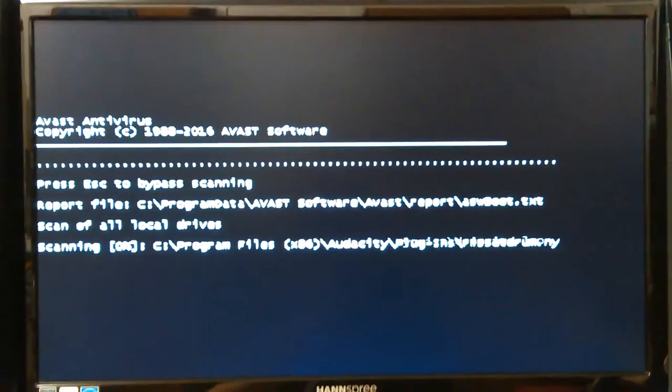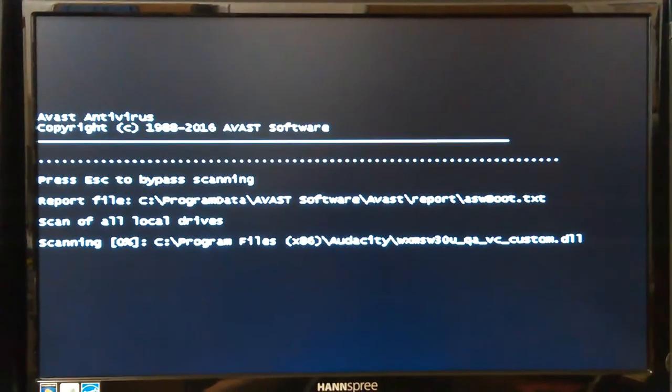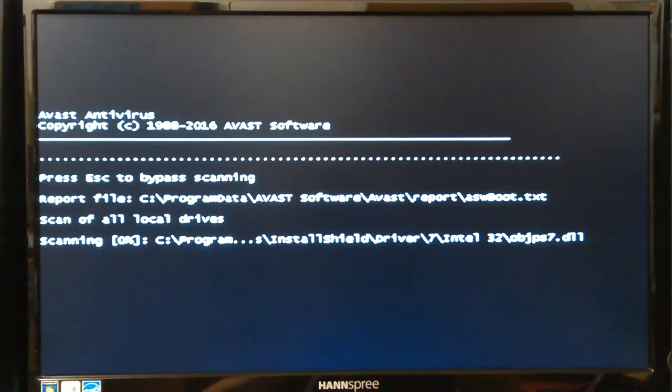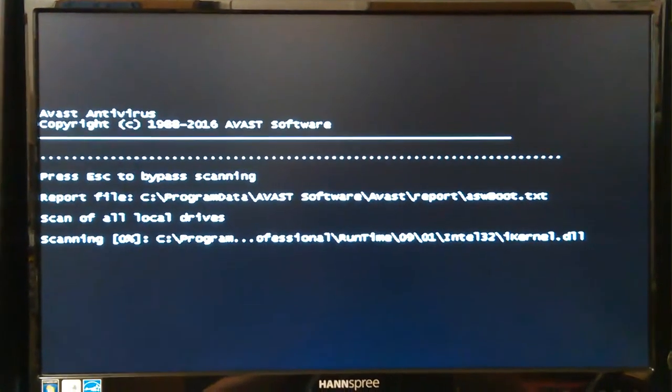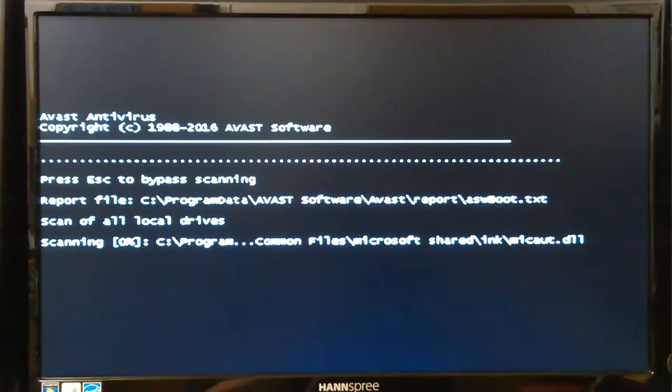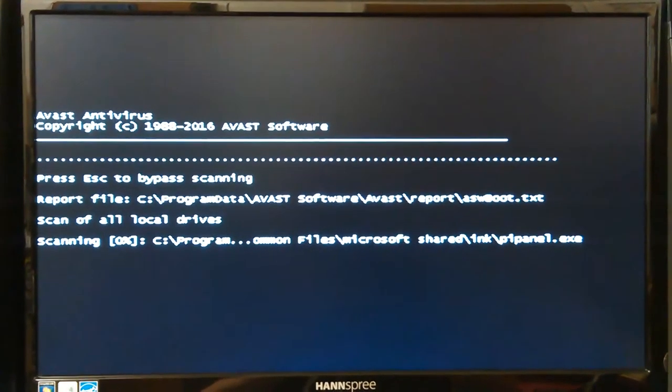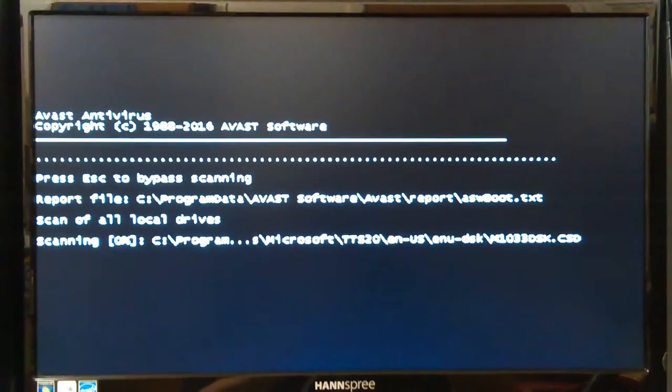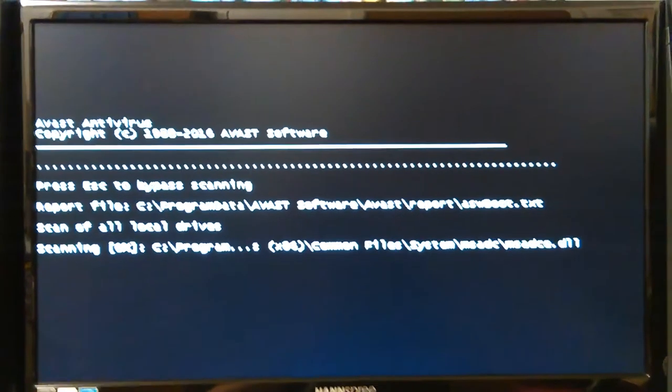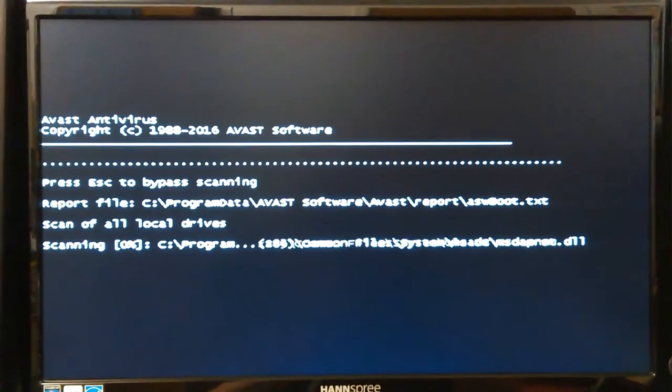I had to allow it to auto-fix with system restore because that was the only option I had. It did it automatically and I didn't get to see what it did.